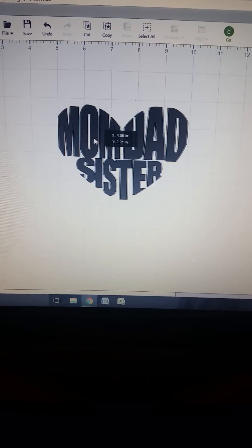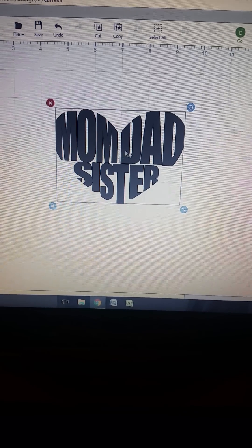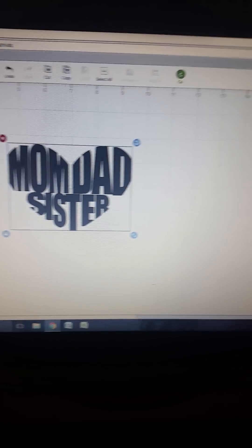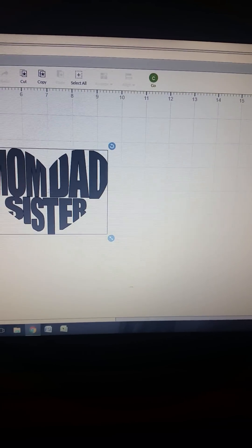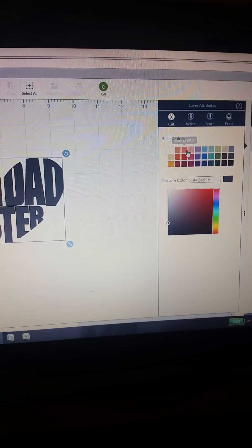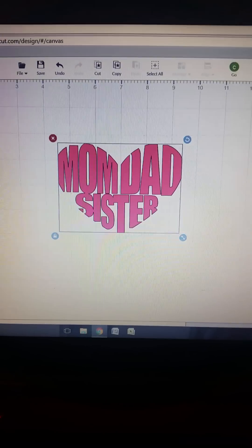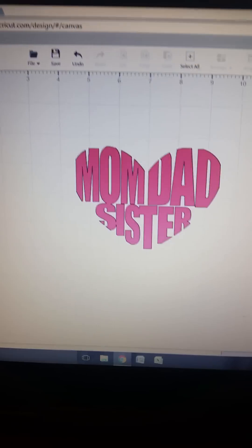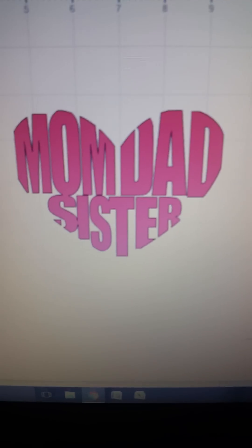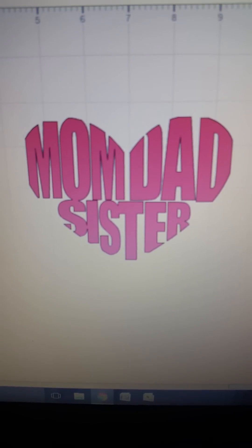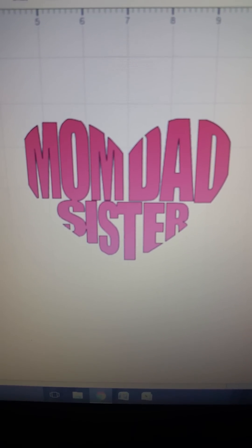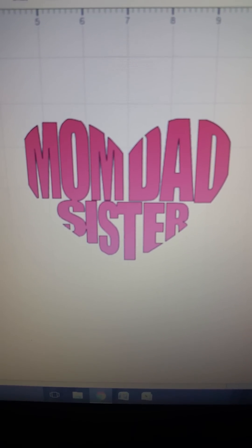And there you have it. You can change the color how you want — you get a nice pink heart. Very simple. Beautiful.